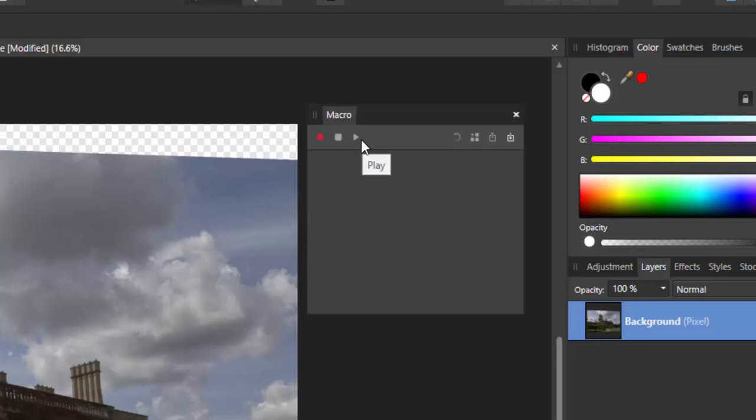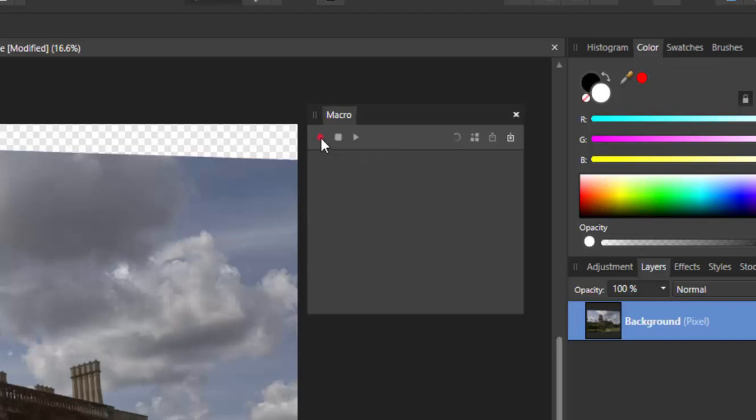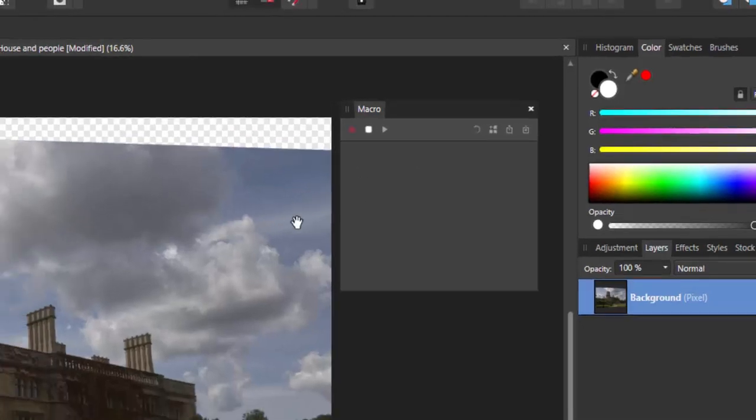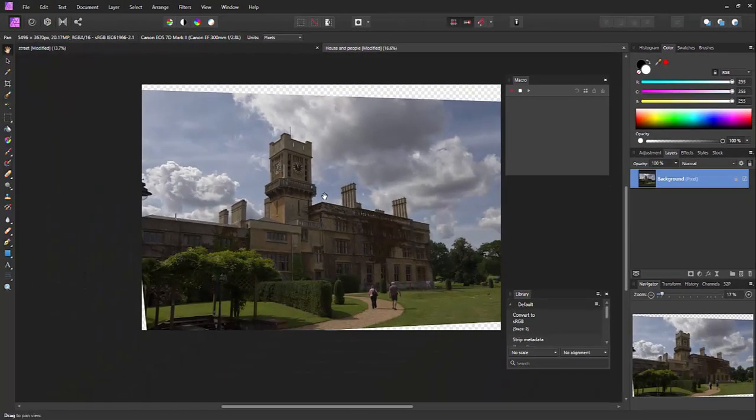Basically I've got a record, stop, and play. If I hit record anything I do now will be recorded. So let's do that, let's just simply do that. We'll start recording.